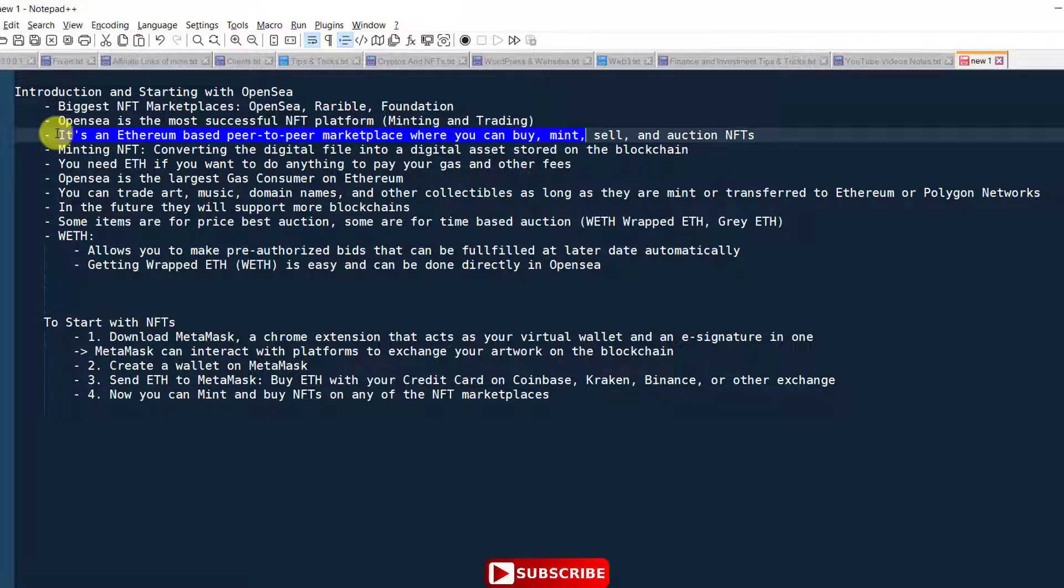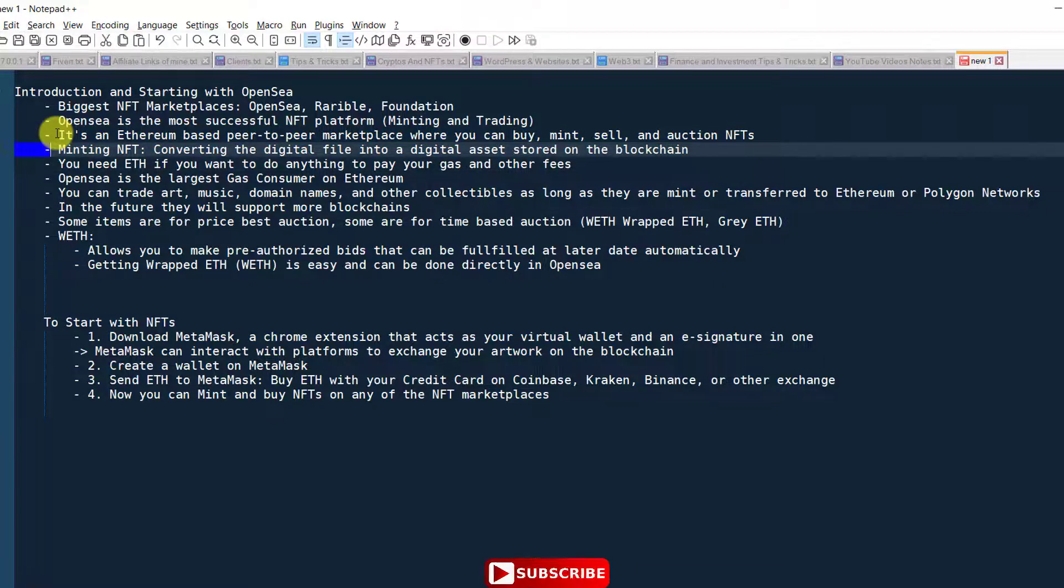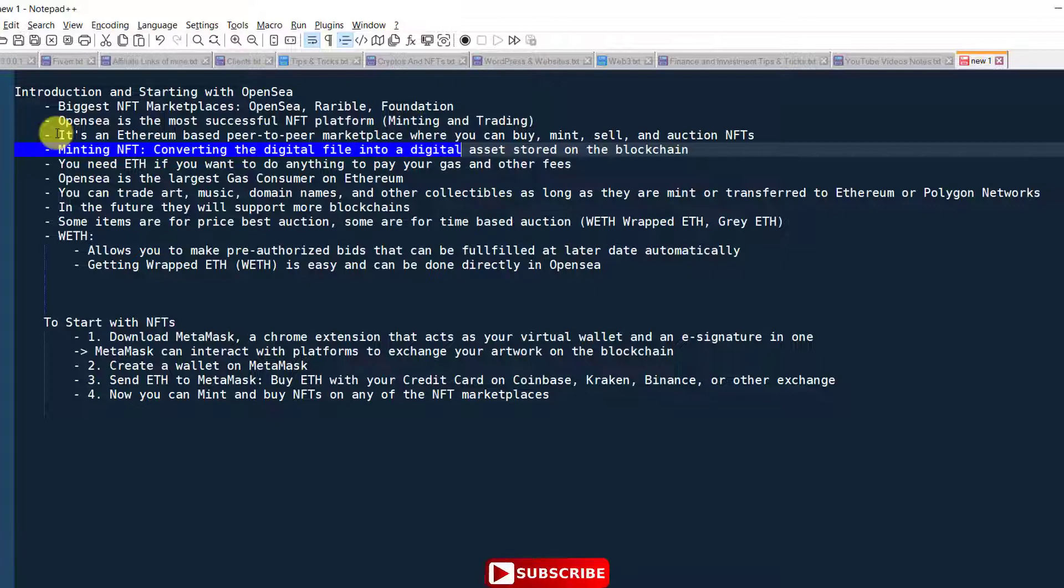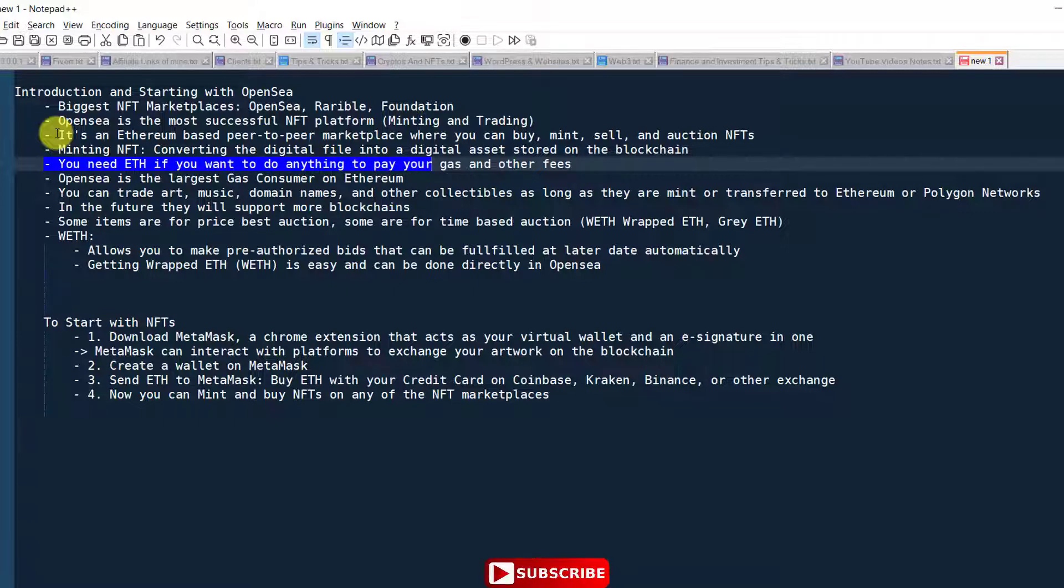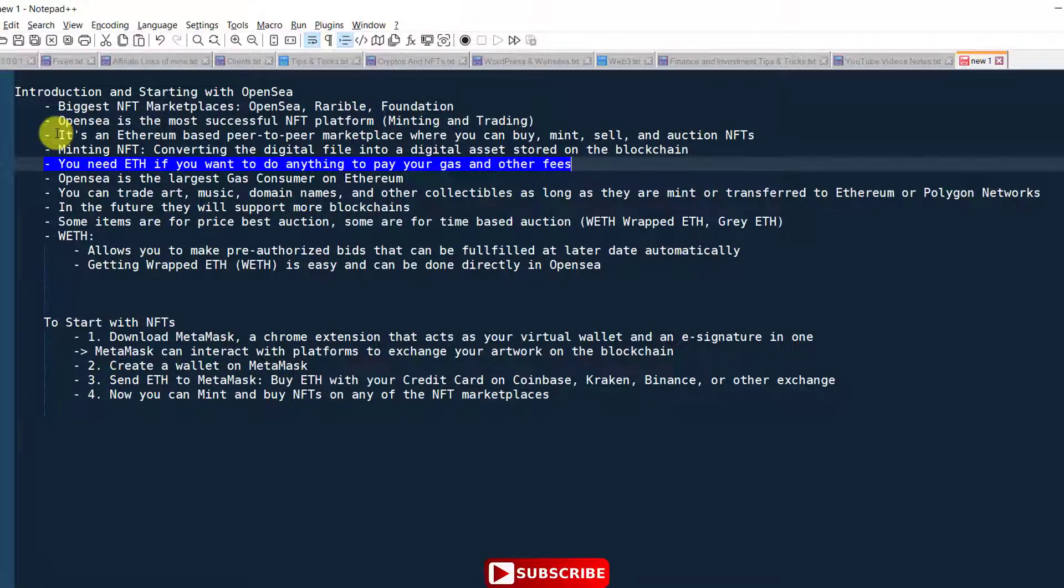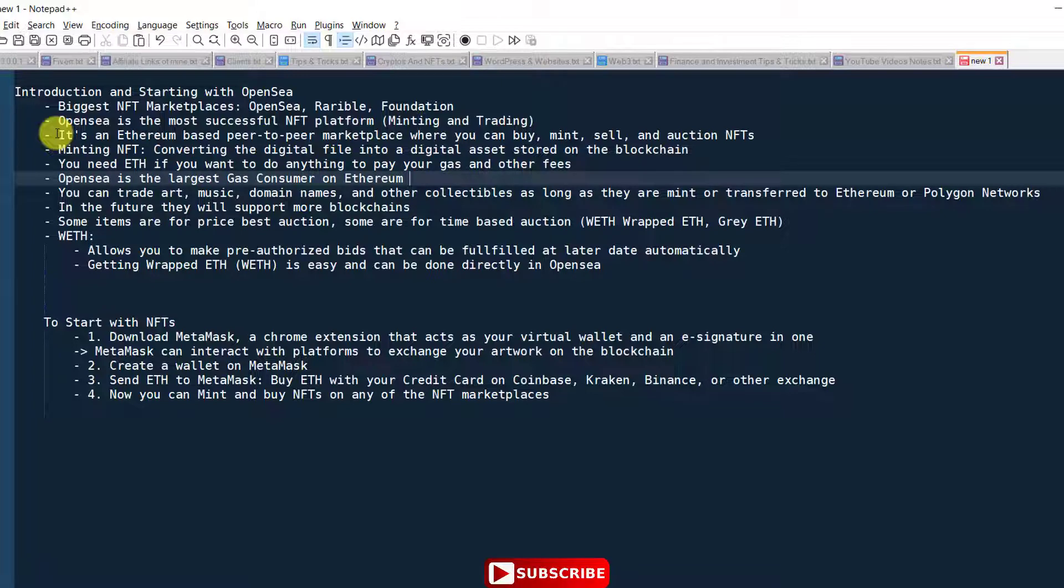That is basically called minting. OpenSea is an Ethereum-based peer-to-peer marketplace where you can buy, mint, sell, and auction your NFTs. Minting NFT is converting digital file into digital asset and storing it in the blockchain. You need Ethereum token in order to do anything on this platform OpenSea.